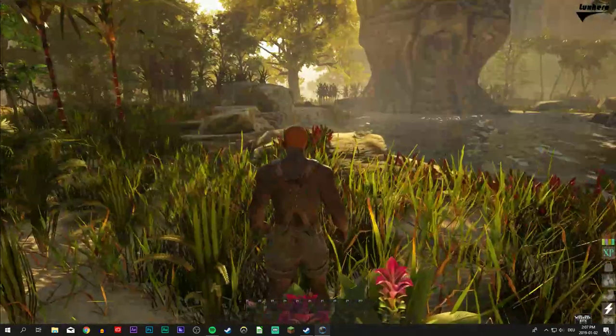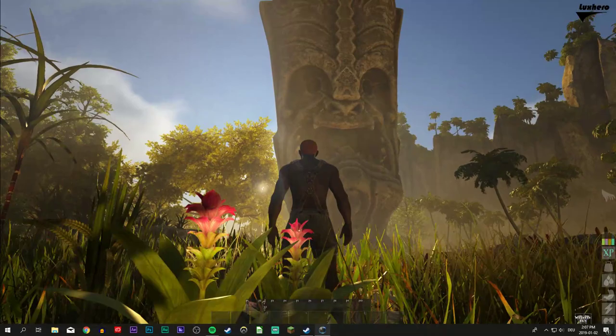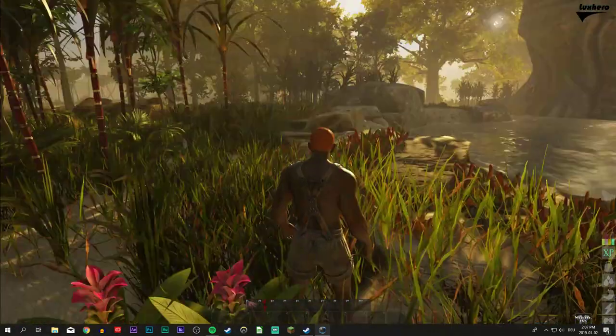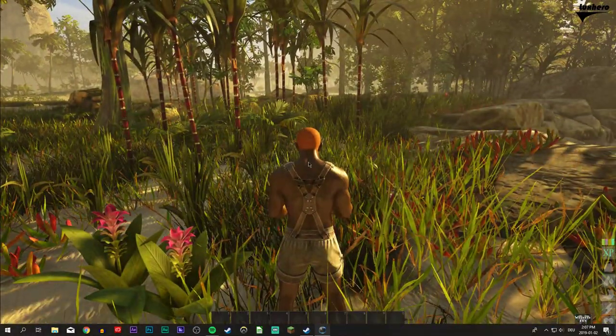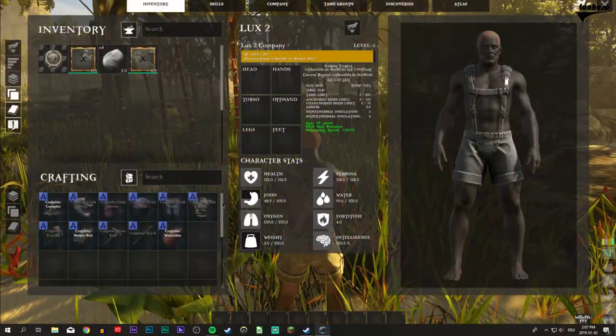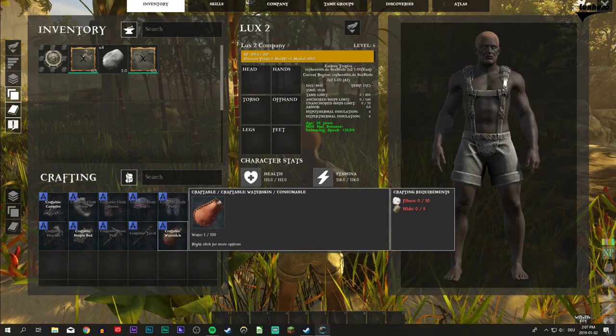On most of the starting islands there is a large tiki type statue or rock carving with a face on it. This is always near a small body of water, which is perfect when starting the game.